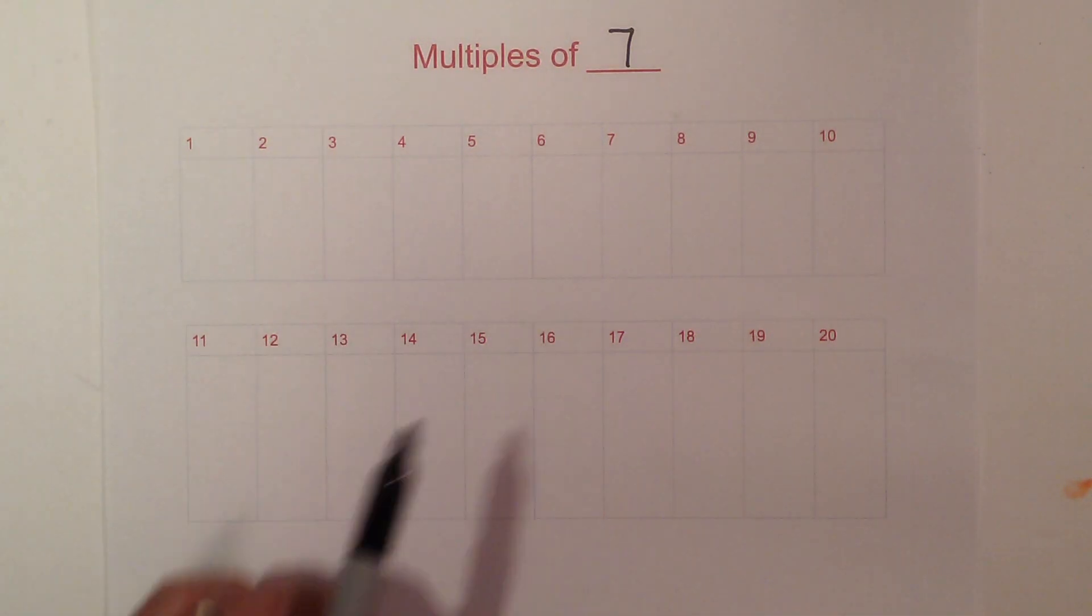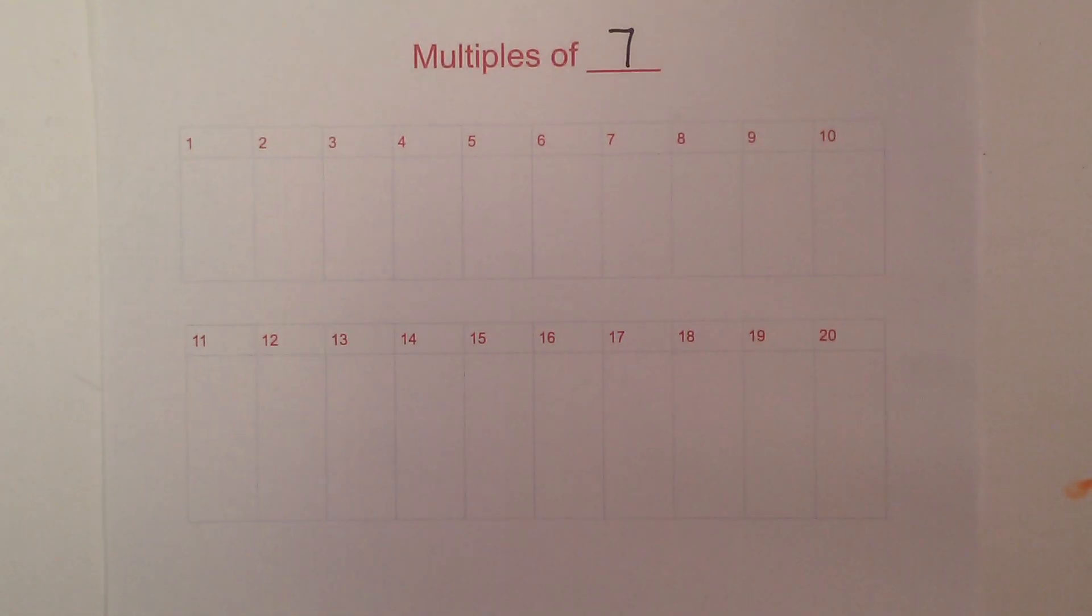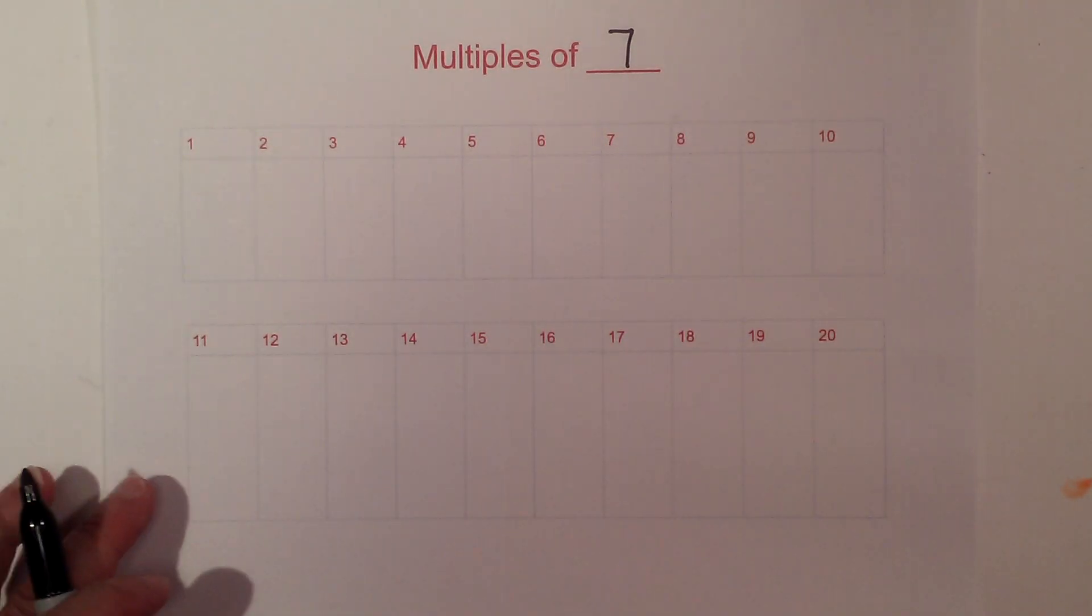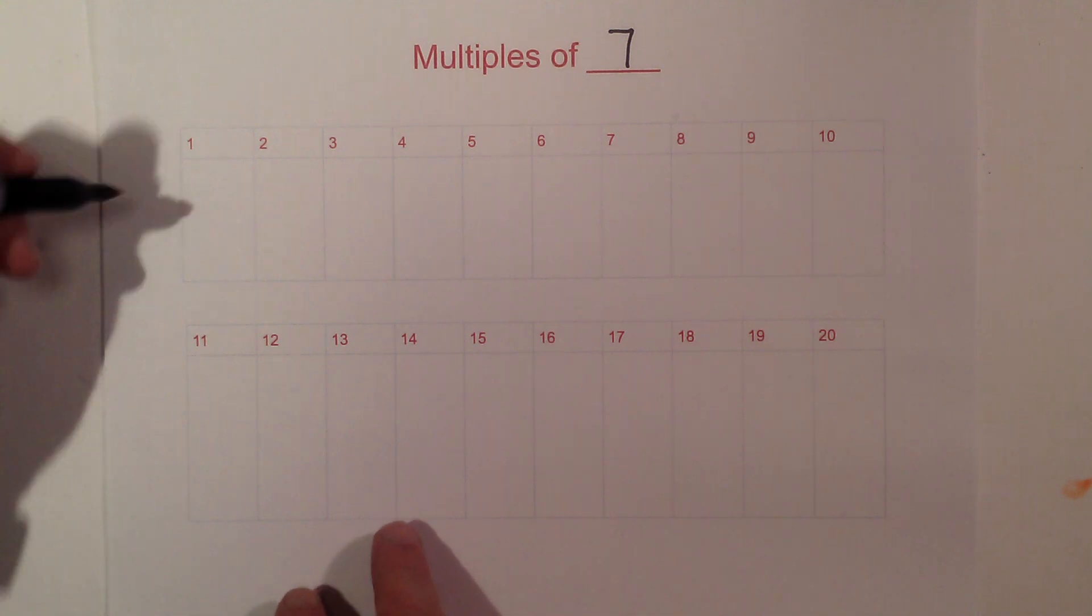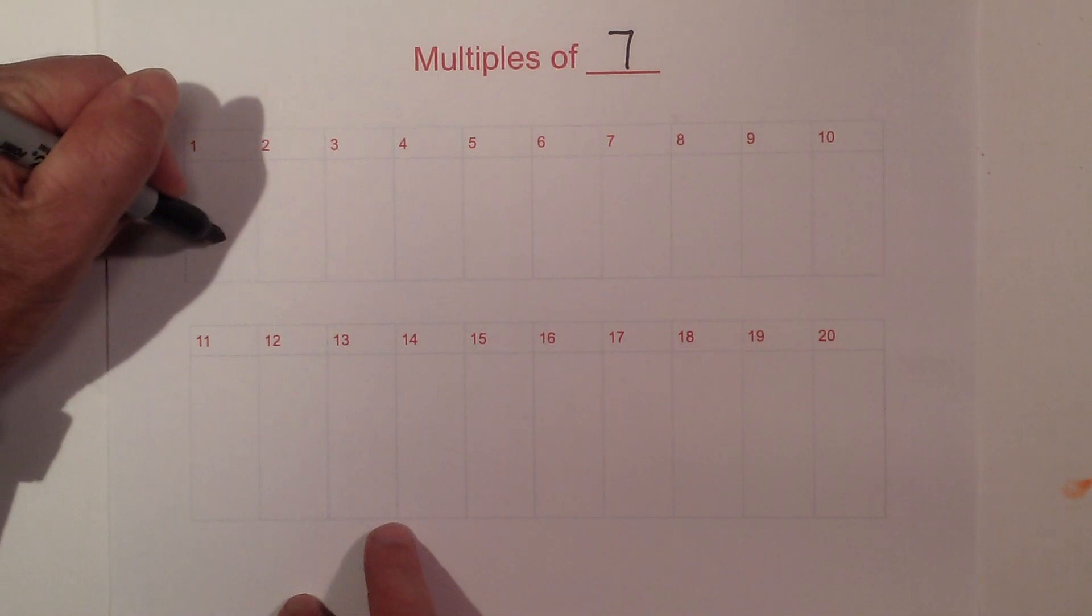In this video, let's go through the multiples of 7 up to 20. So here we go.